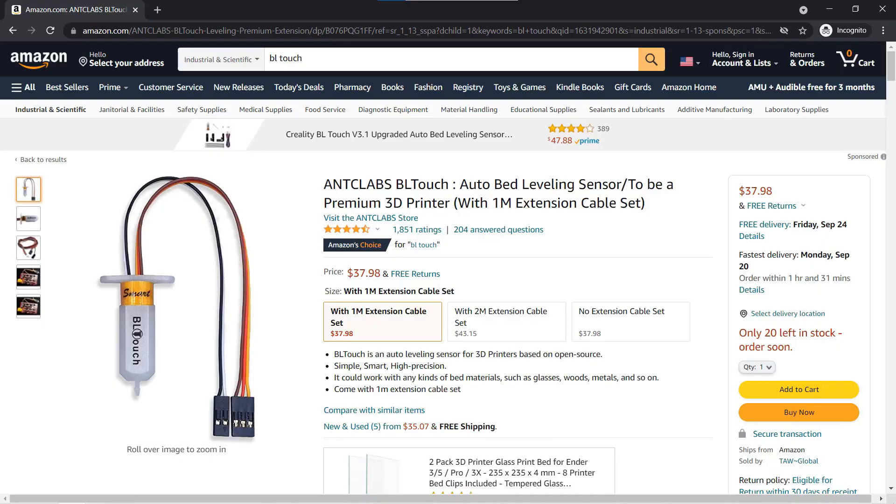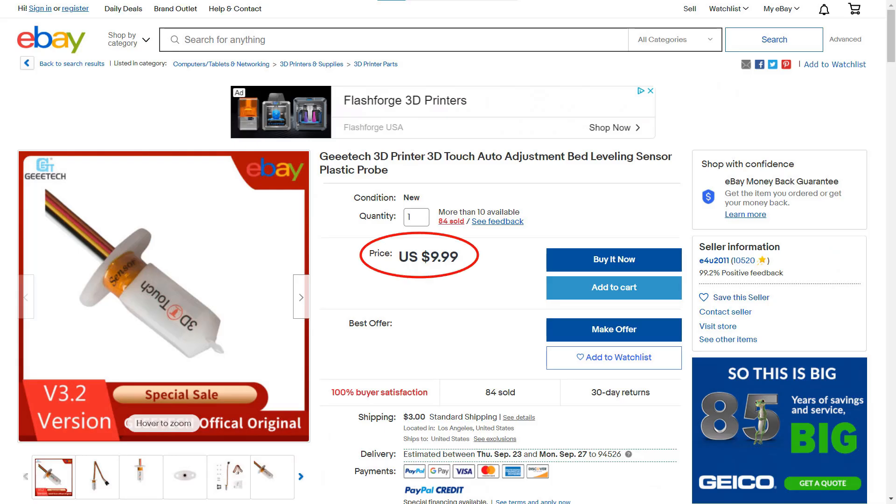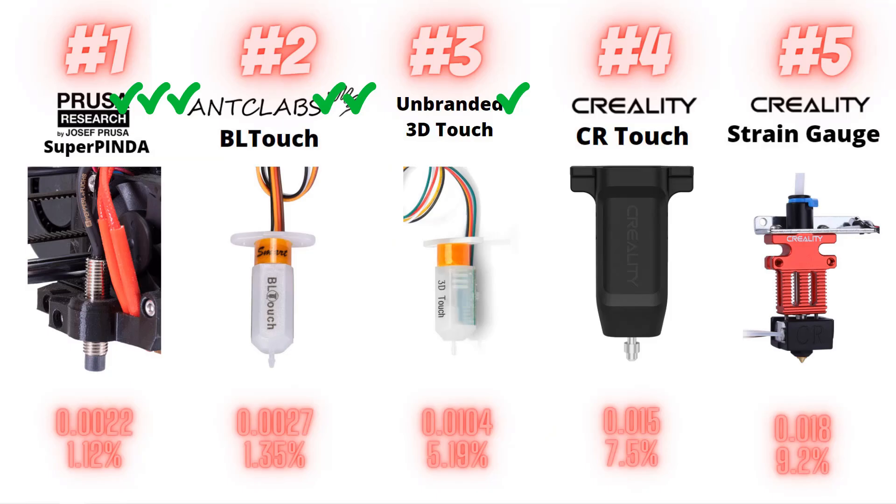If you want the cheapest option, the 3D Touch isn't bad at all. It's cheap and still works pretty well. The cheapest one I found was on eBay for $9.99 plus $3 shipping from Los Angeles. For the CR Touch and the strain gauge on the CR10 Smart, their accuracy was not as good as the other sensors, but 0.015 or 0.018 millimeters is only noticeable under a microscope. If you already have a Creality printer like a CR6 SE or a CR10 Smart that came with a strain gauge sensor, you don't have to upgrade it. It's totally fine, it's just a bit shy on paper.